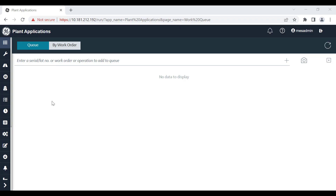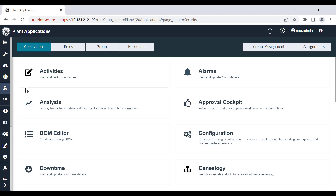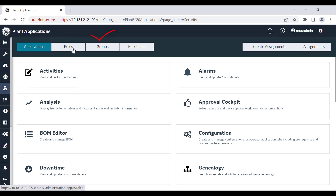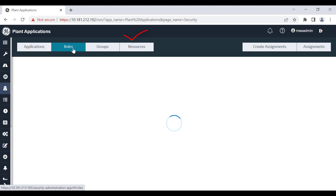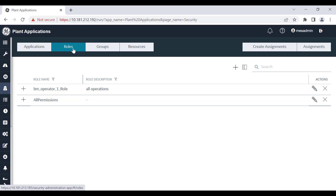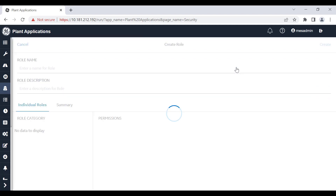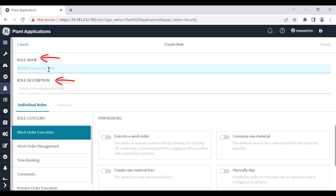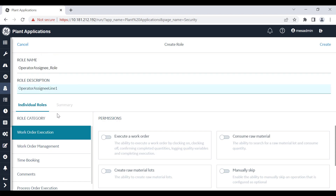I will show you how to create an assignment. From the PlantApps web application, select the security application. You have roles, groups, and resources to create an assignment. We will start with the roles. Select the roles tab and then select the add icon. Enter a name and description for the role, then access the required role category and select the required permissions in that category.